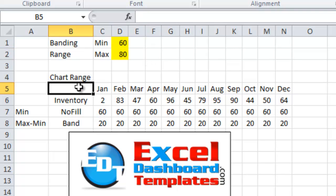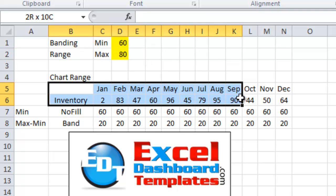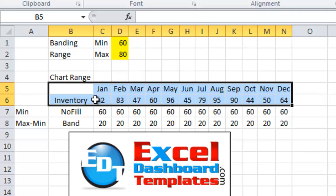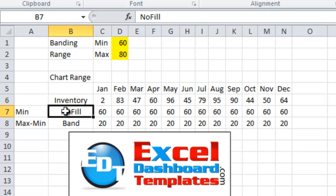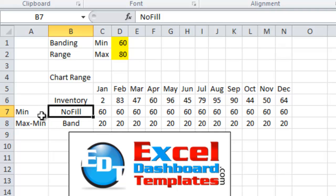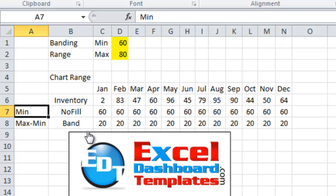Then this is where we have our chart range. So we've got the inventory from January through December with various values as you can see here. And then right below it we want to create two more chart series that are going to represent a stacked bar chart for our horizontal band. The first one is going to be a series that we're going to call no fill and that is going to be equal to the minimum that you see above.